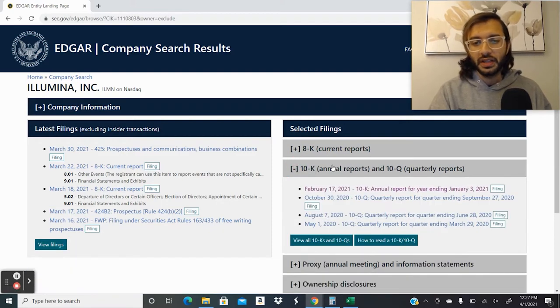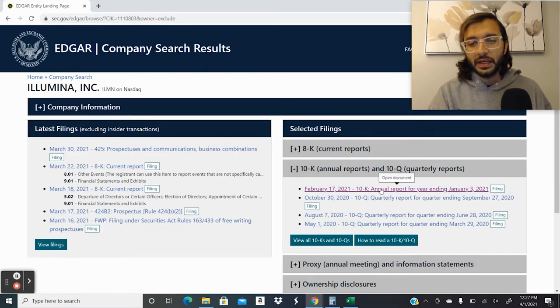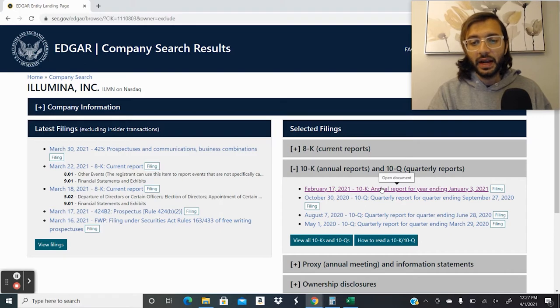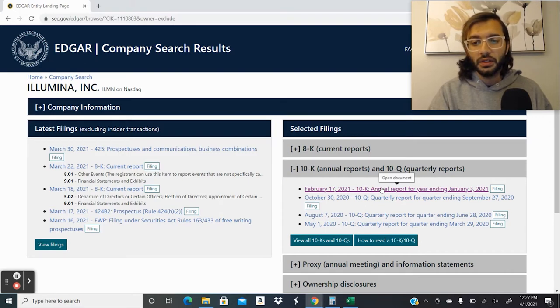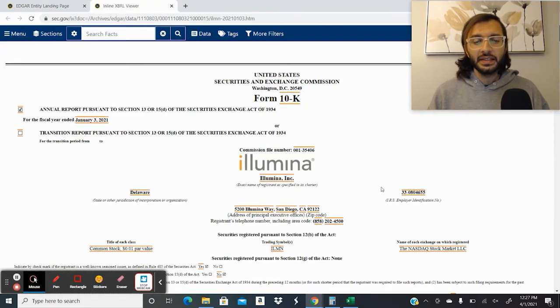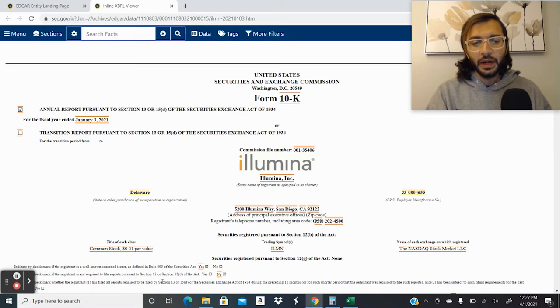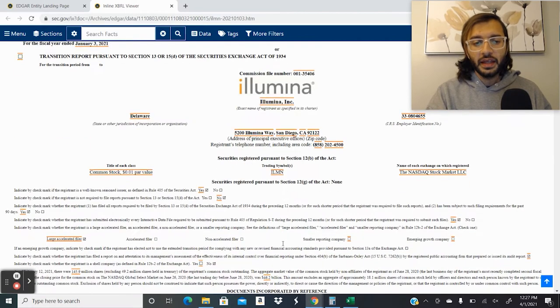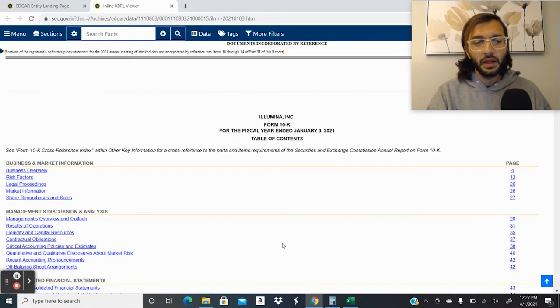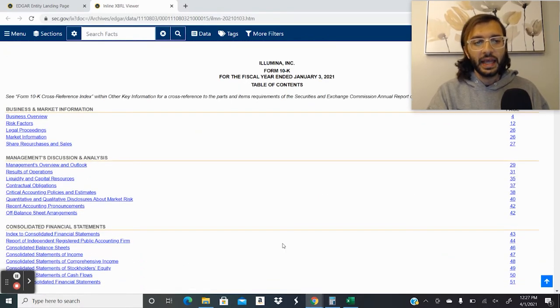So we just go to the 10K annual reports or 10Q quarterly reports. And we can see here on February 17, 2021, they submitted their annual 10K for the year ending January 3rd, 2021. We click on that, and then it takes us to their actual 10K filing. And here we're able to then see the components of the company's 10K.